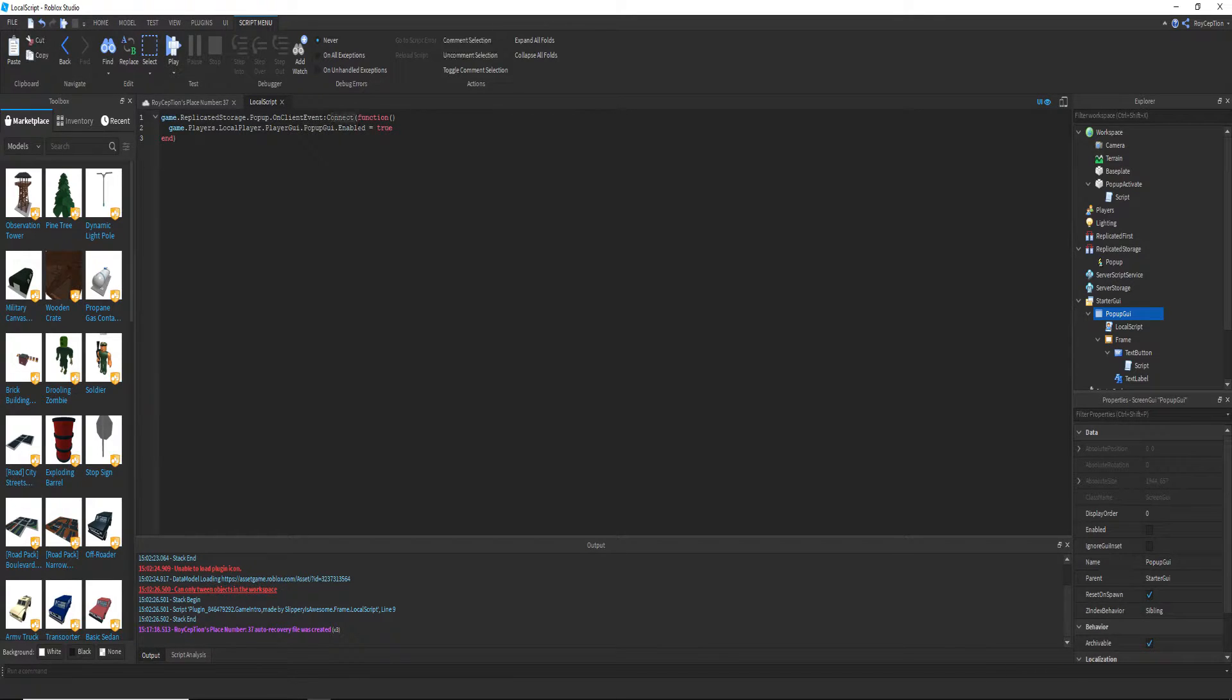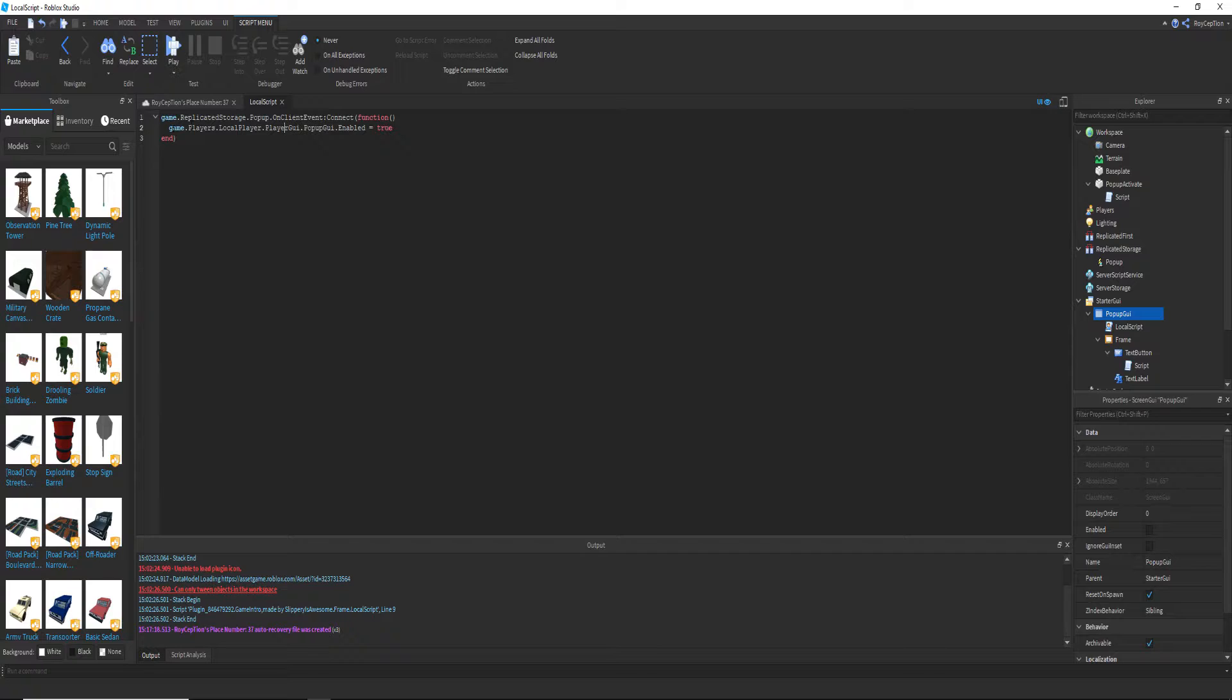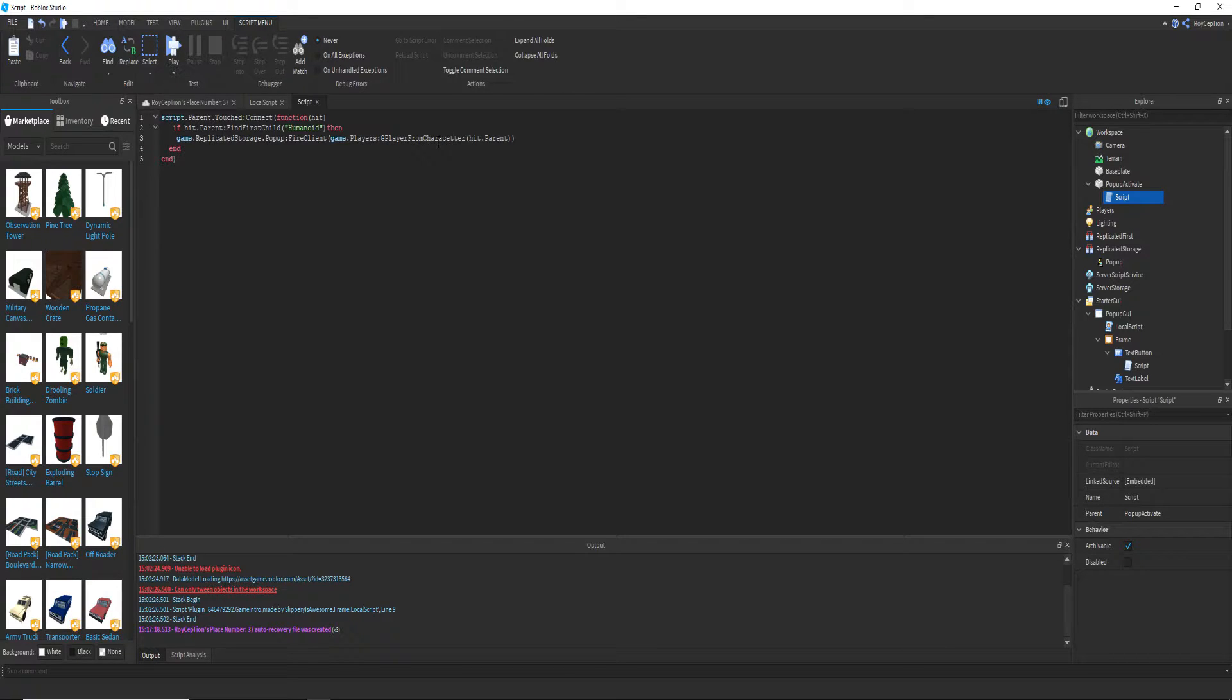Now we have game dot players dot local player, meaning the player. Remember in this script, get player from character. So now that knows what the player is from the character, you can call that player local player.